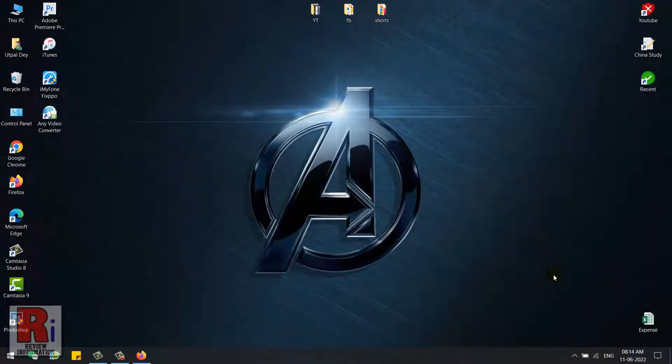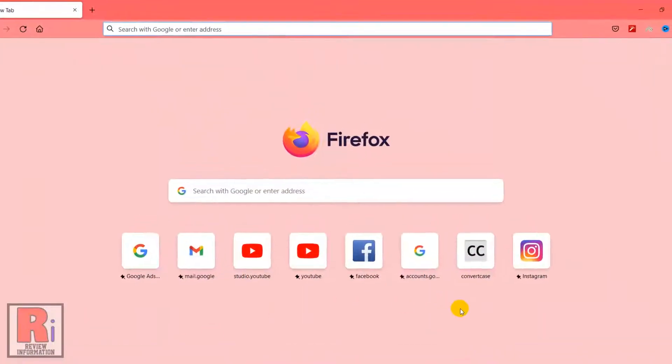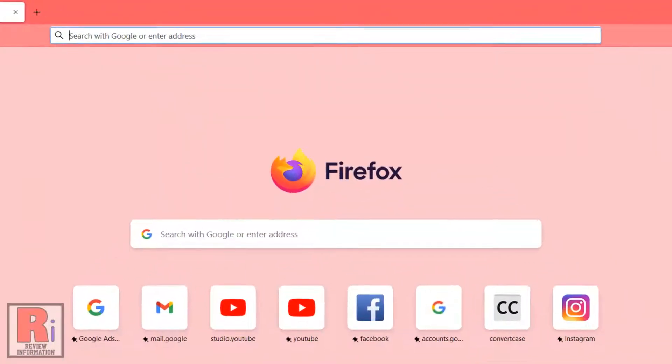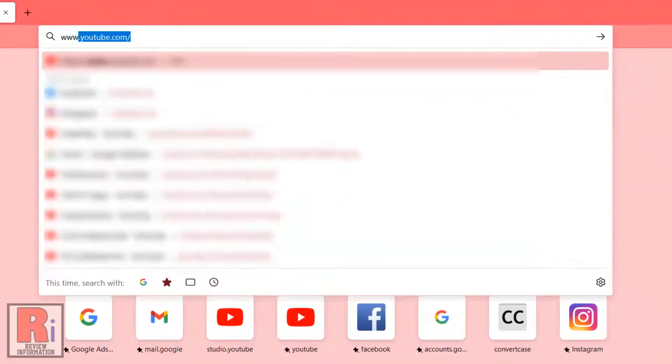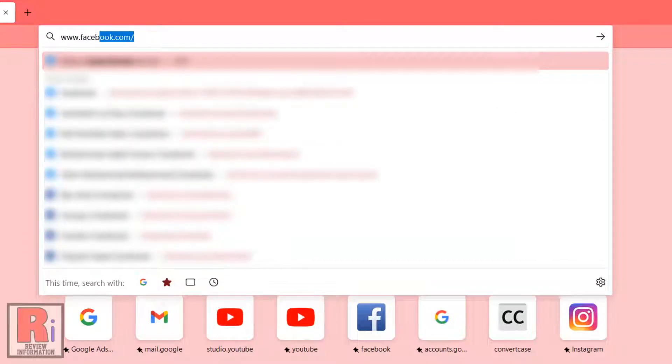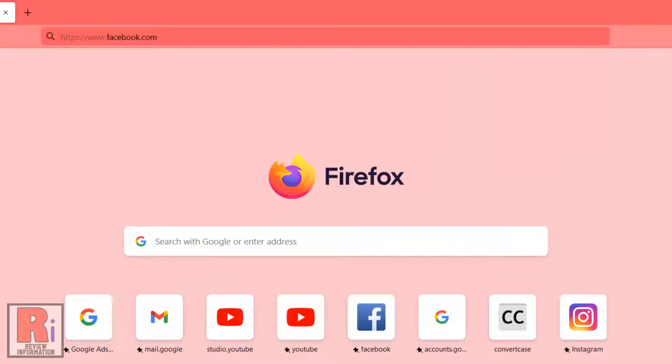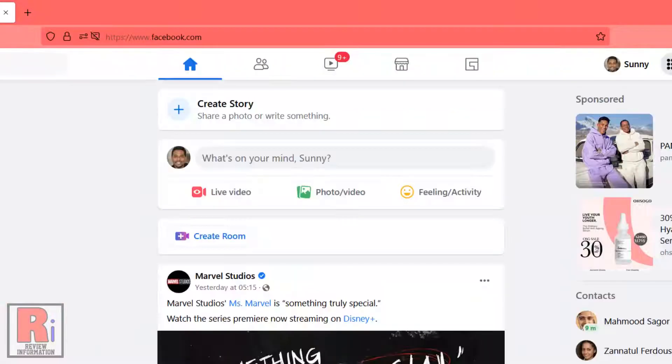To begin, open any browser. Then go to www.facebook.com and login to your account if you haven't already.